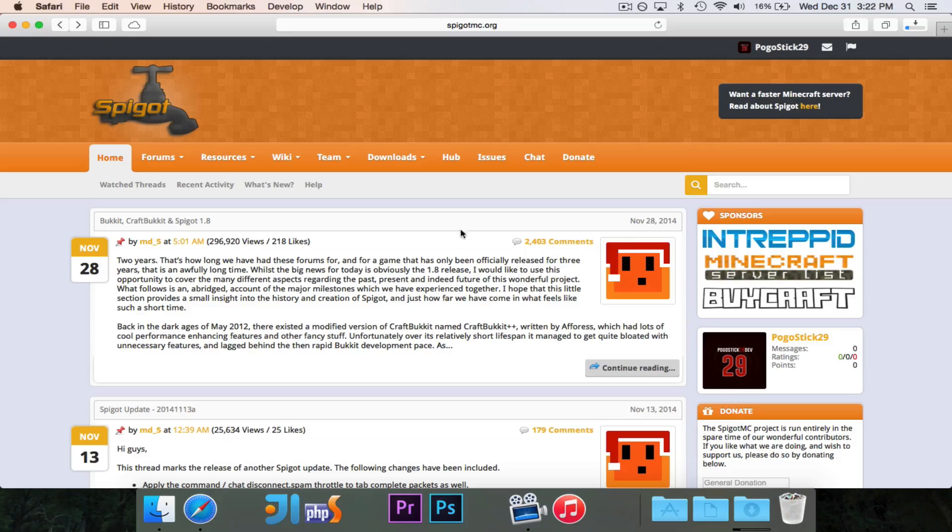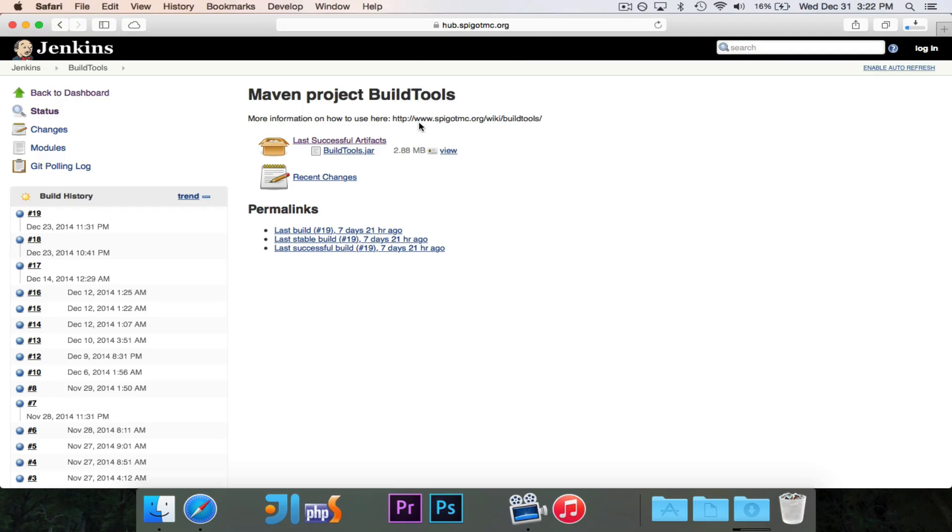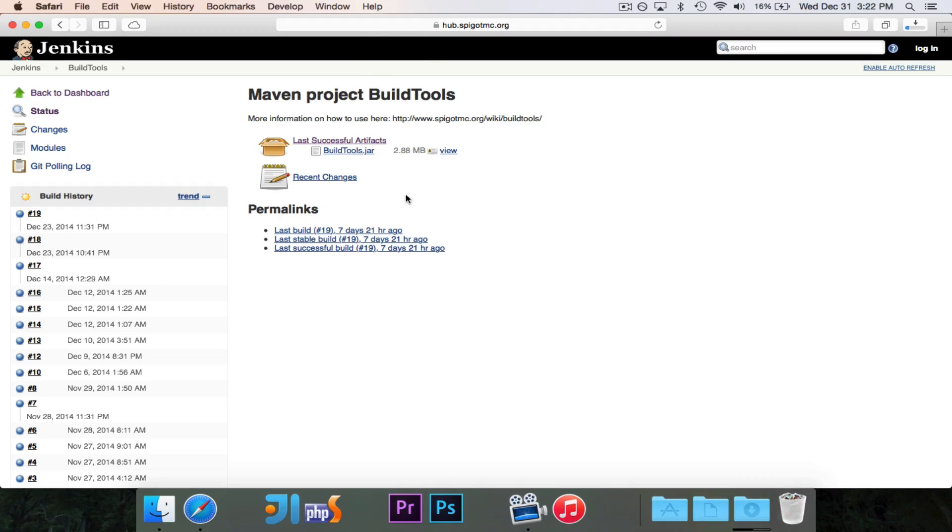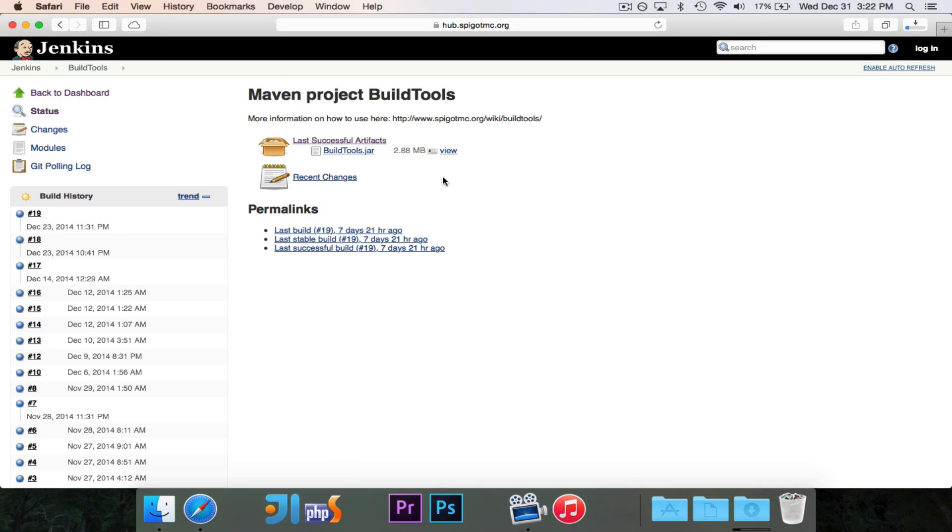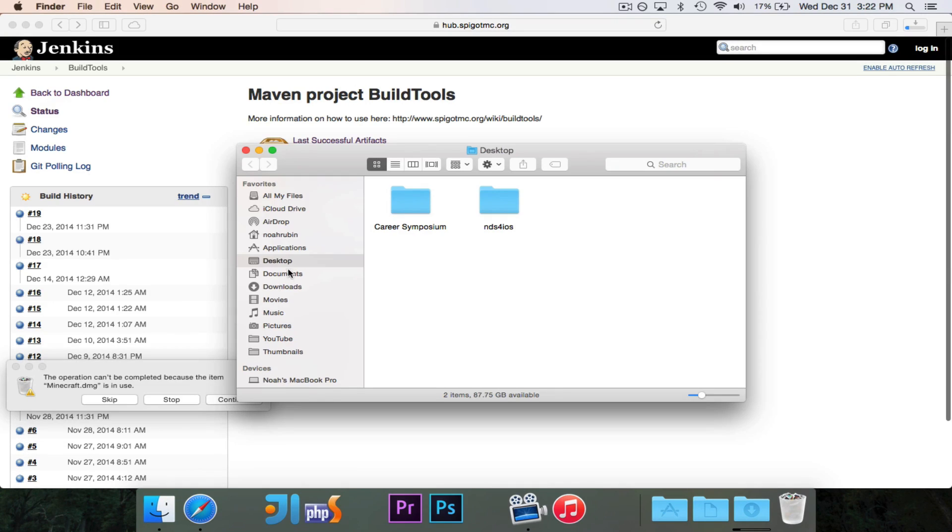So we'll go ahead and go to the Downloads right here, and this will take us to their Jenkins server, and you'll see they have the BuildTools project. When you hit Download on this BuildTools, it's going to download a JAR file, and this JAR file will download and install CraftBucket for you.